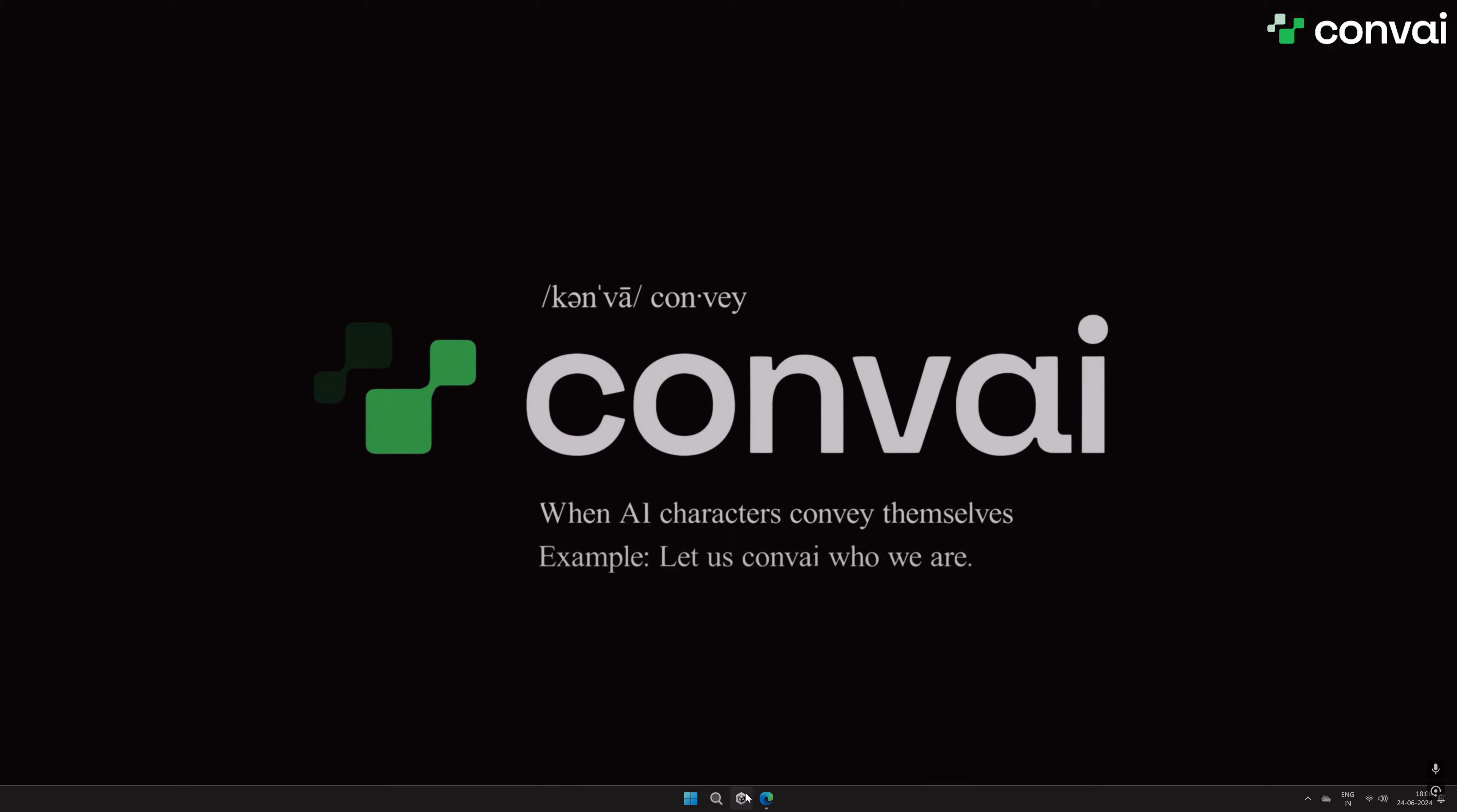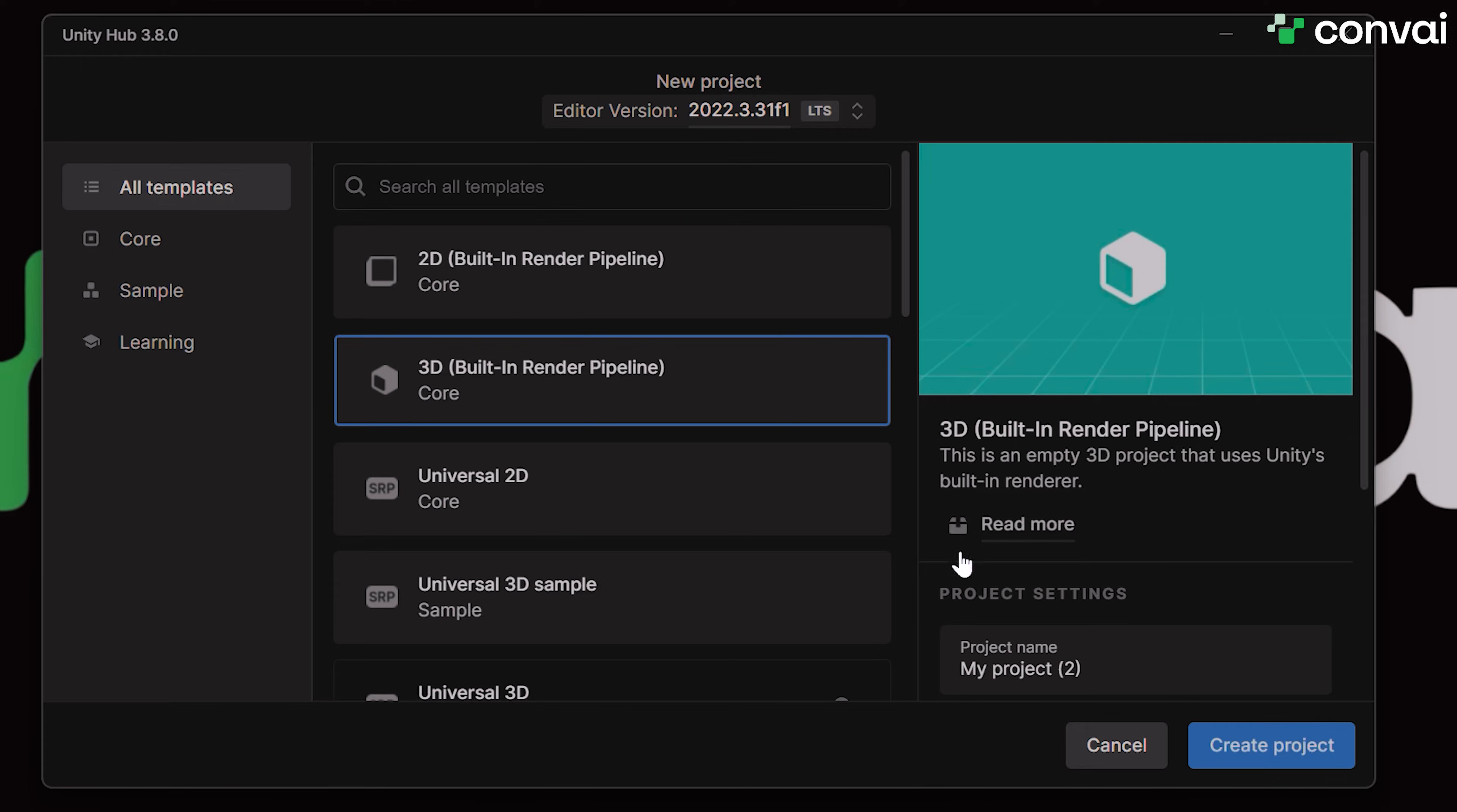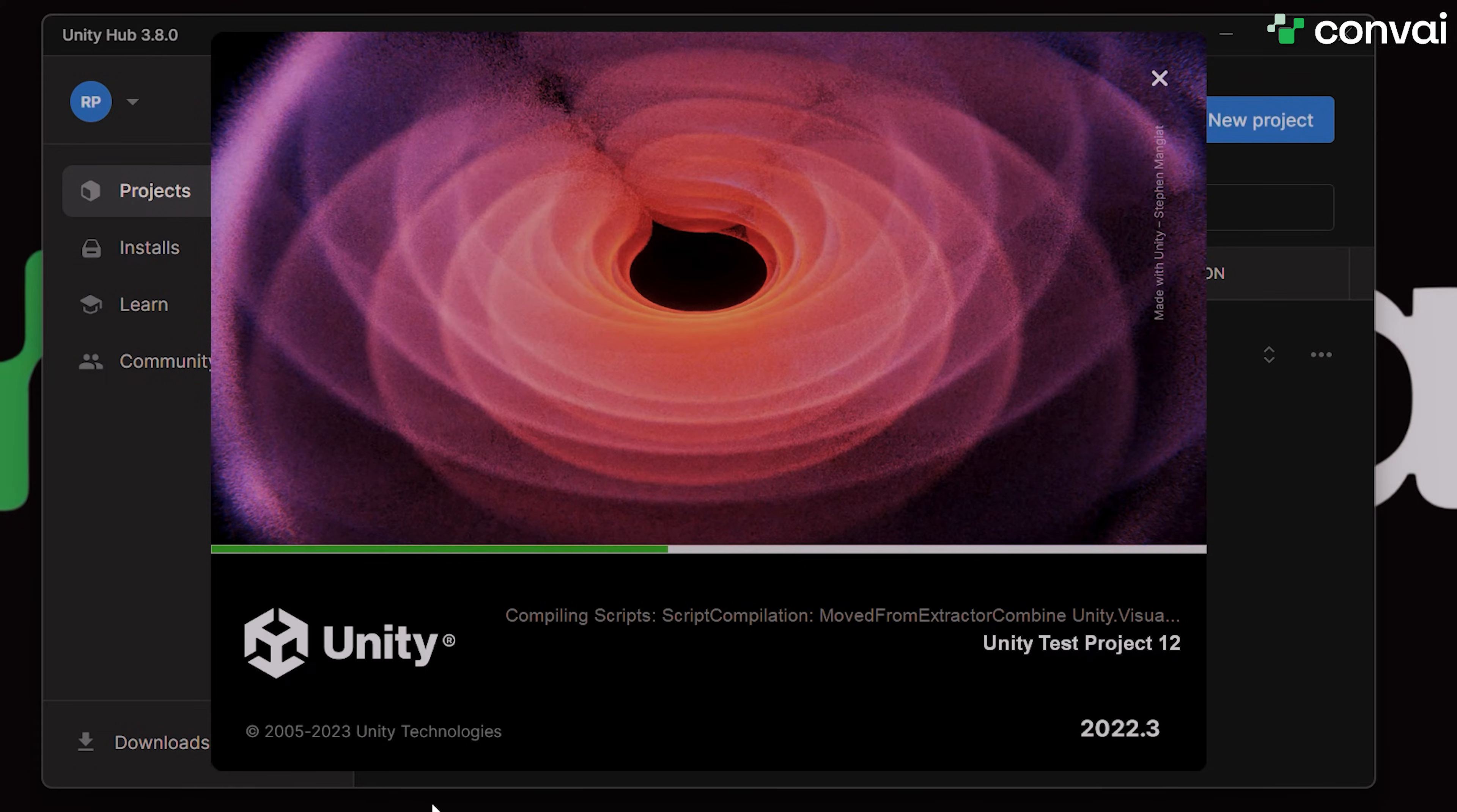Let's begin. We'll start by creating a new Unity project. Make sure to select the 3D core template and name your project, for example, Unity Test Project 12. Now let's wait for the project to load, which could take anywhere from a few seconds to a couple of minutes.